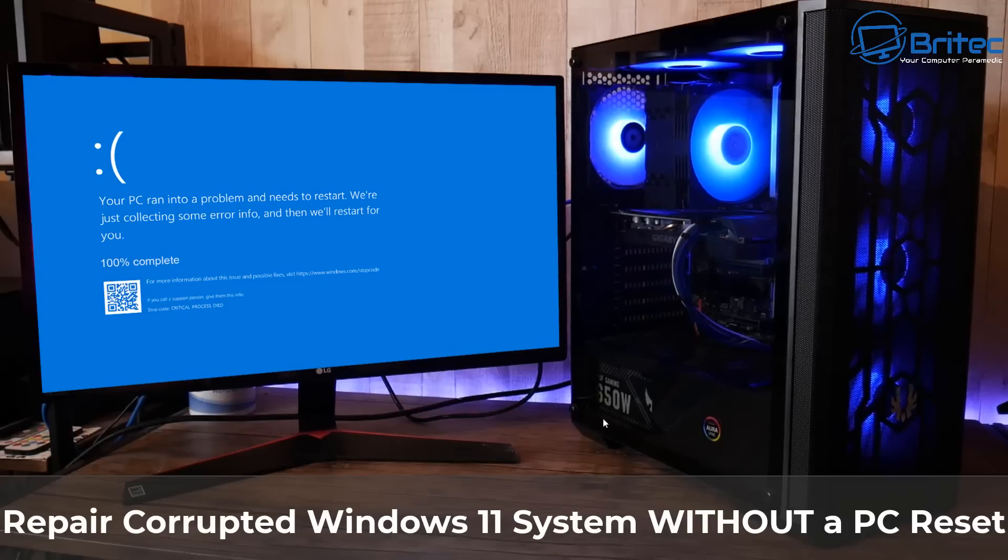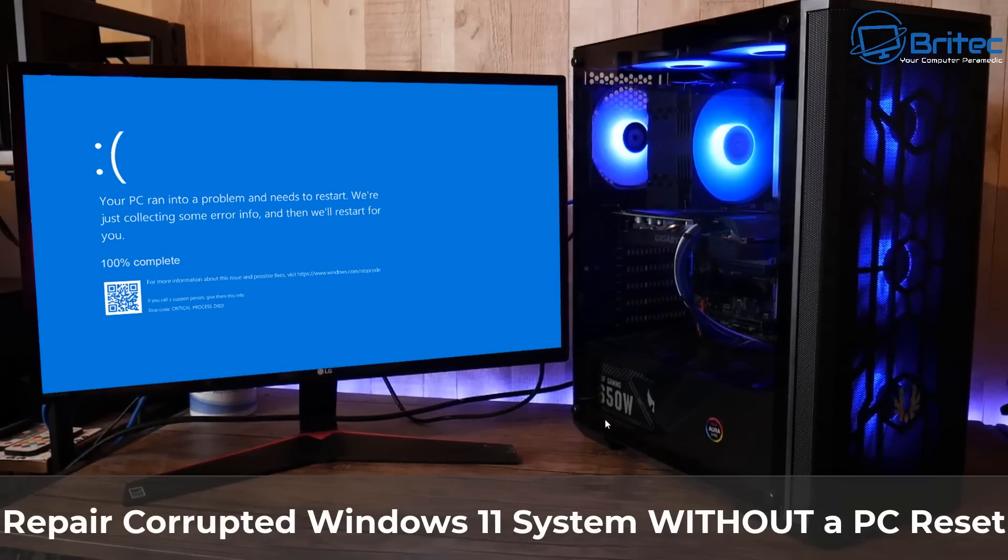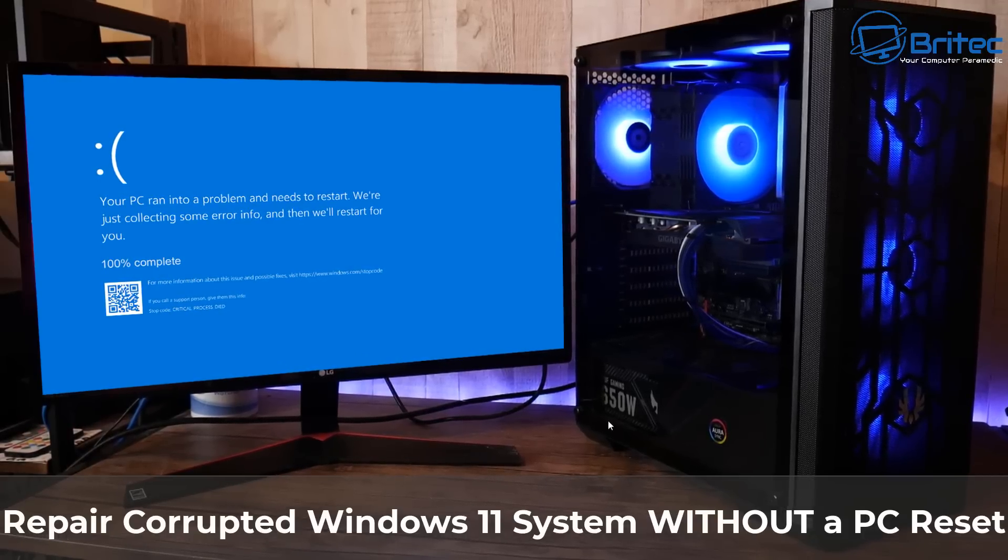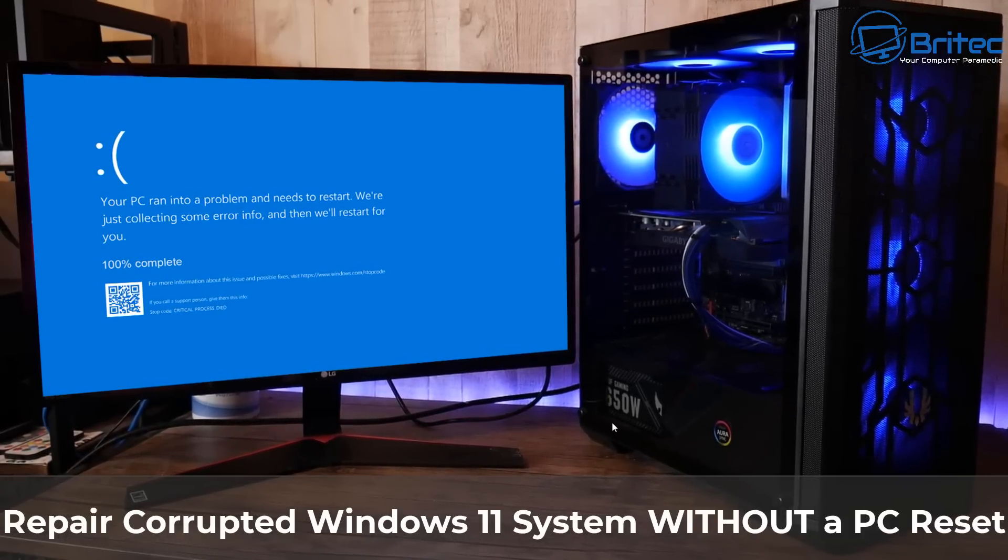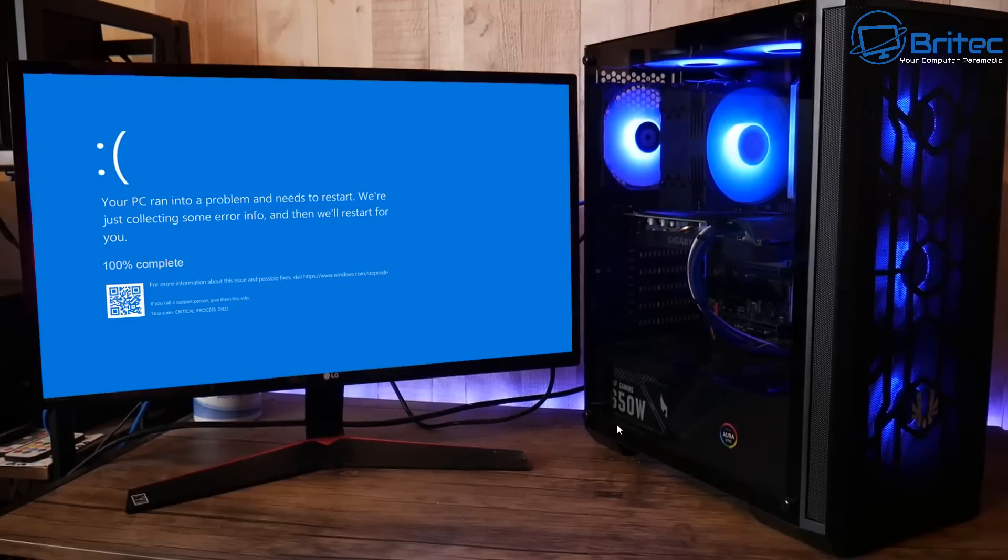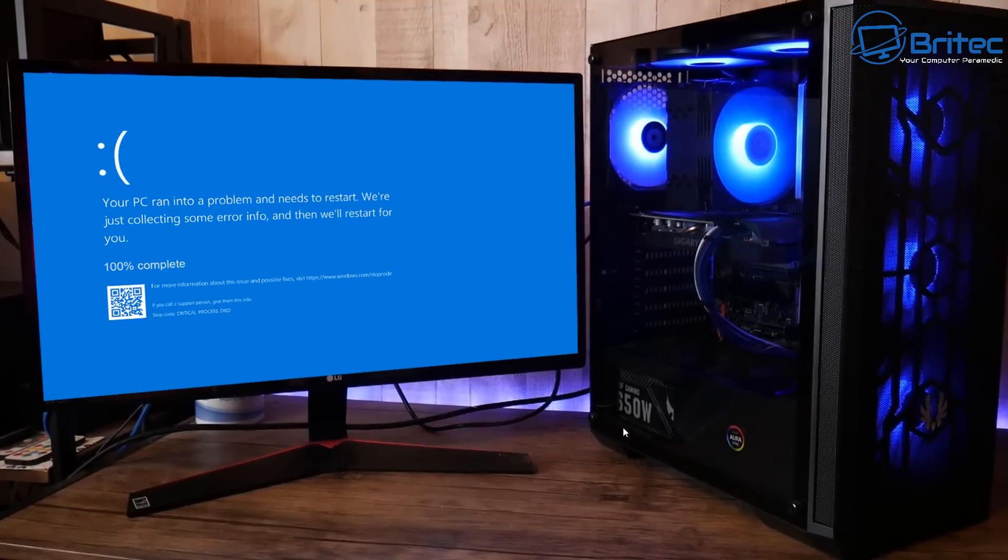What you guys got another video here for you on how to repair corrupted Windows 11 system without even resetting your PC.